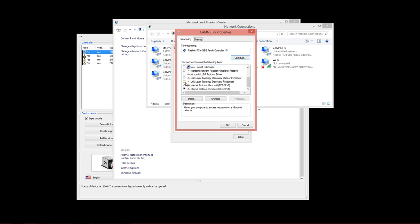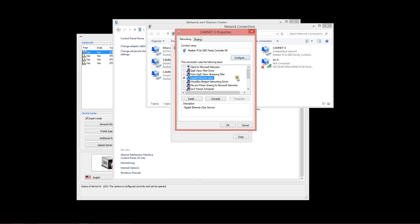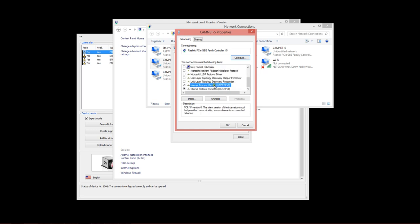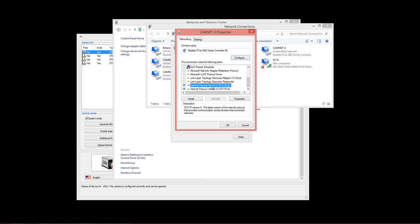Since these are only going to be used for cameras, we recommend that you close off or disable everything except the Gigabit Ethernet UI service and TCP IP V6 and V4.